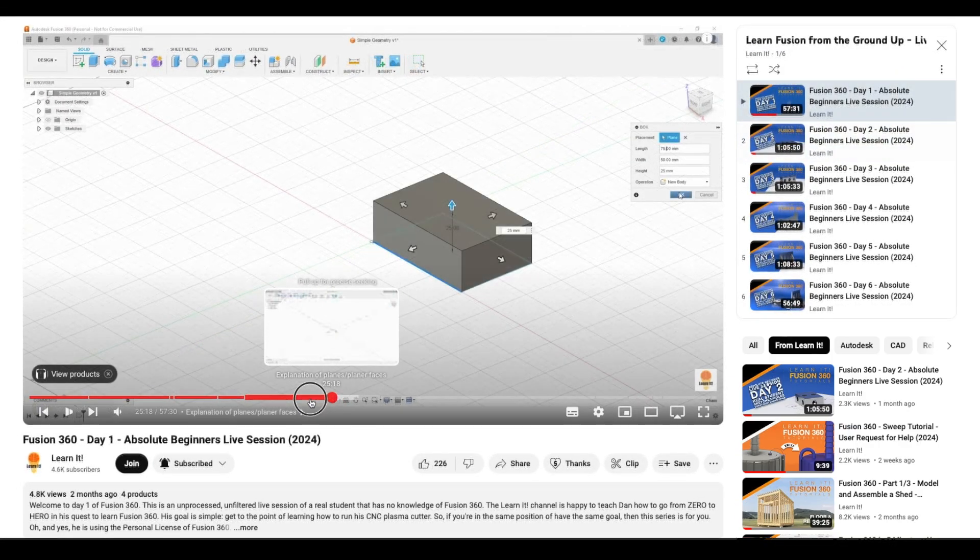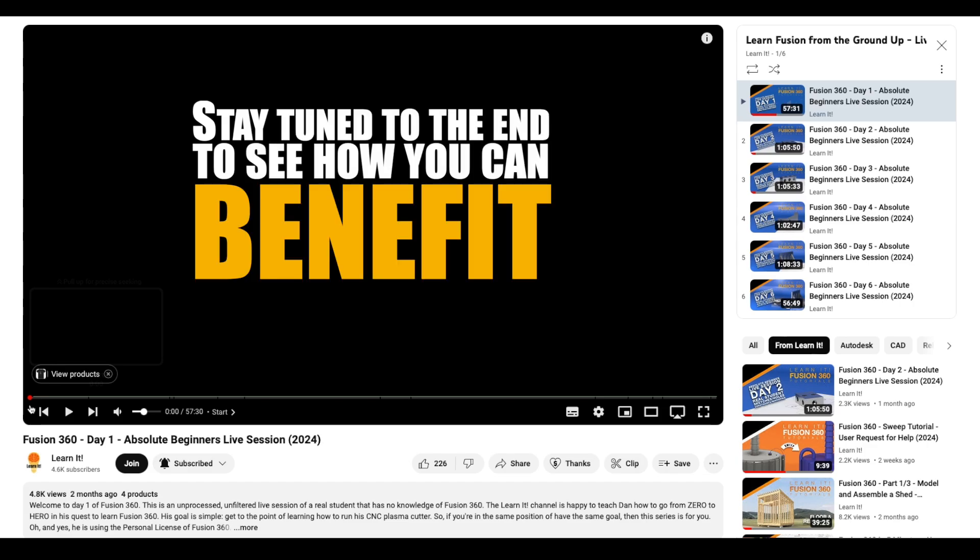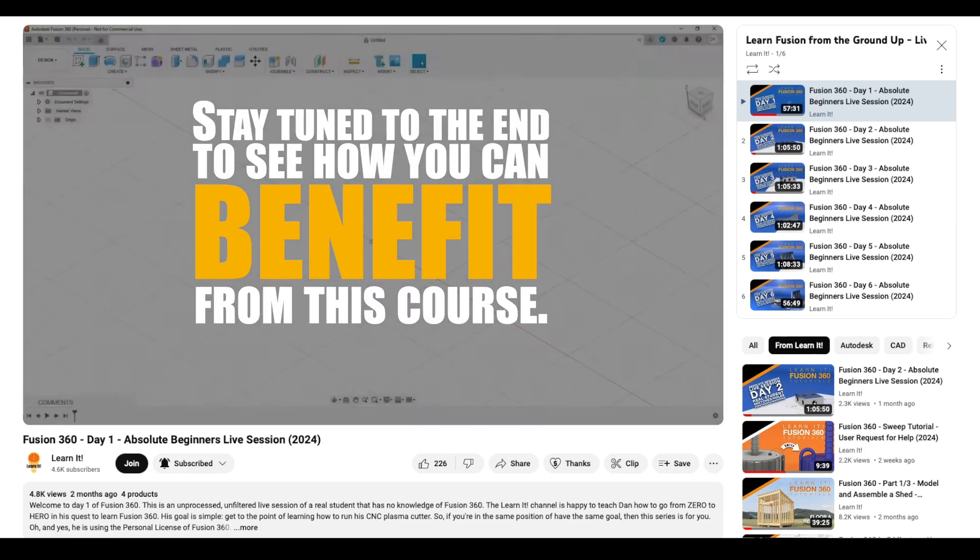Let's take a brief look at what we learned. Oh, and stay tuned to the end to see how you can benefit from this course.